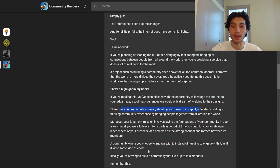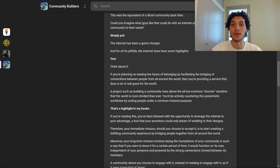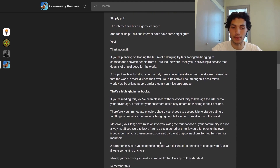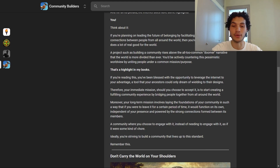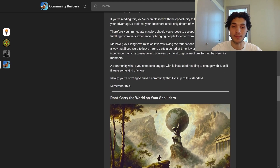A community where you choose to engage with it instead of needing to engage with it as if it were some kind of chore. We want to have the choice to engage with our community when we want to. Obviously when you're starting off you have to put in the legwork, but this is what we're striving for. This is your role as a community builder.